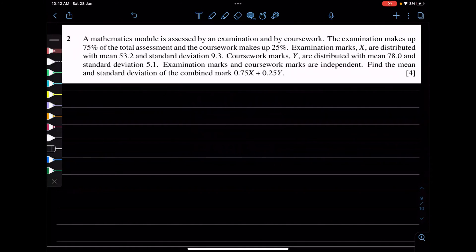A mathematics module is assessed by an examination and by coursework. The examination makes up 75% of the total and coursework makes up 25%. We will represent examination marks and coursework marks and find the mean and standard deviation of the combined score.